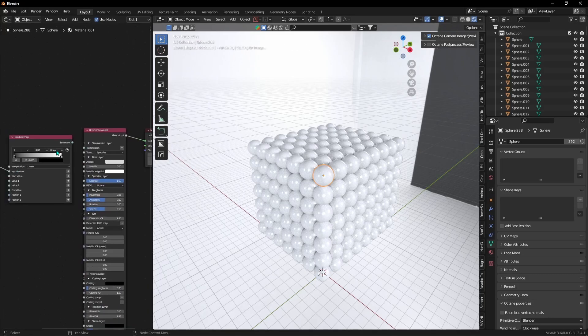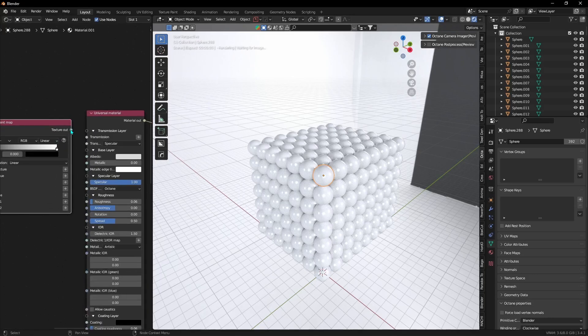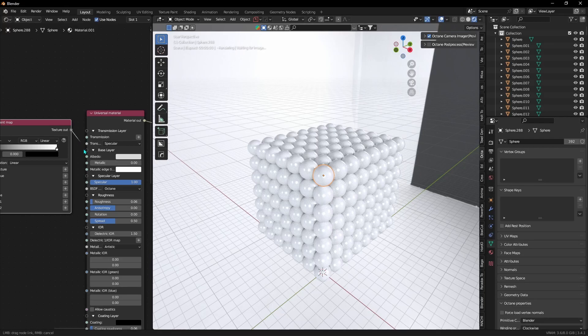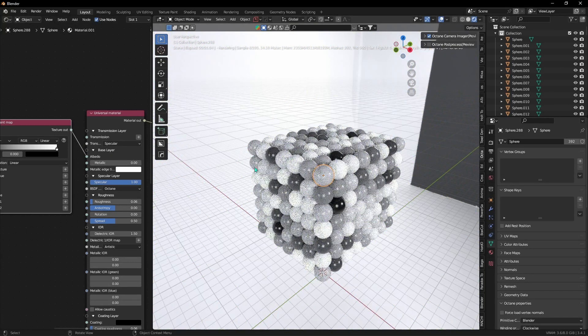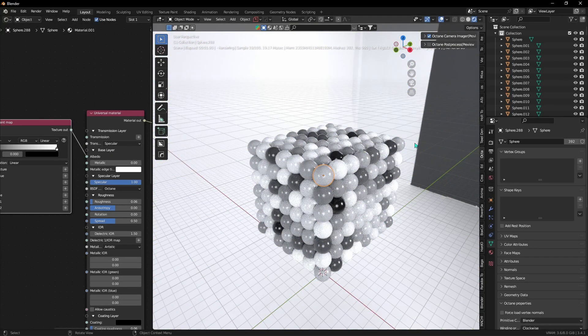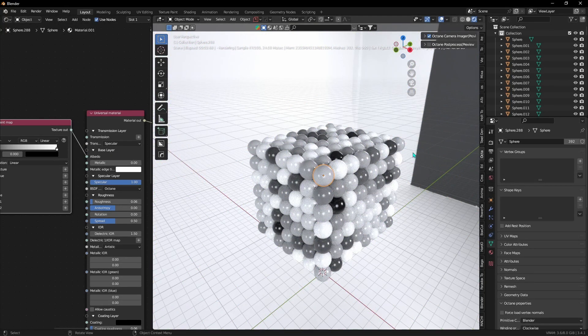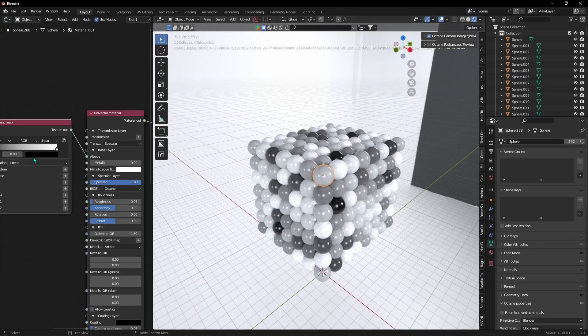Now you see that all of our linked objects now have a random color from black to white, which we can then change as you can see.